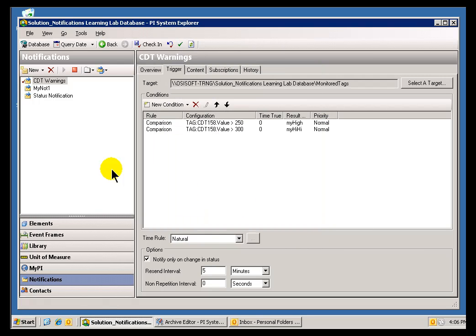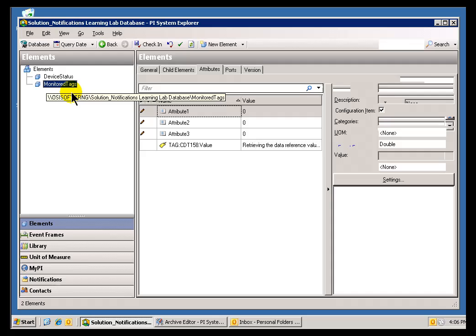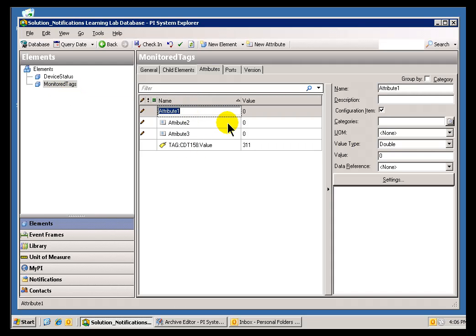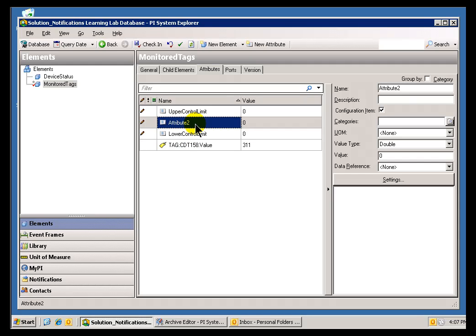Let me go back there and show you these Element Attributes. I added a couple of Extras here, Attribute 1, 2, and 3. Let's say we're going to do this as our Upper Control Limit, and we'll make this our Lower Control Limit, and we'll make this our Center Line.